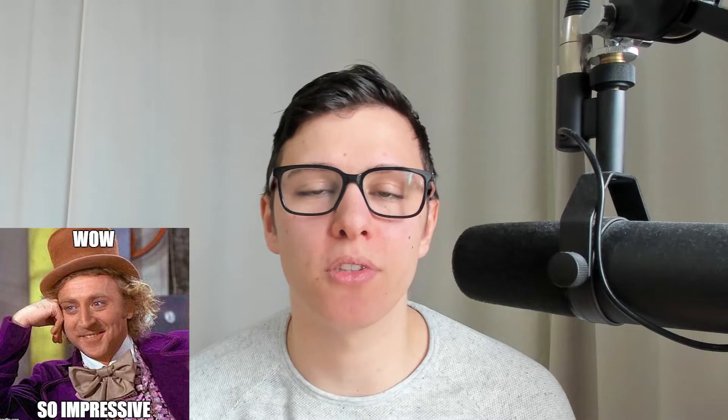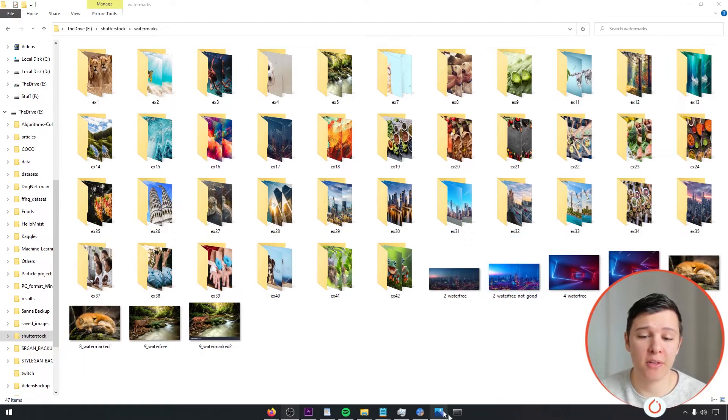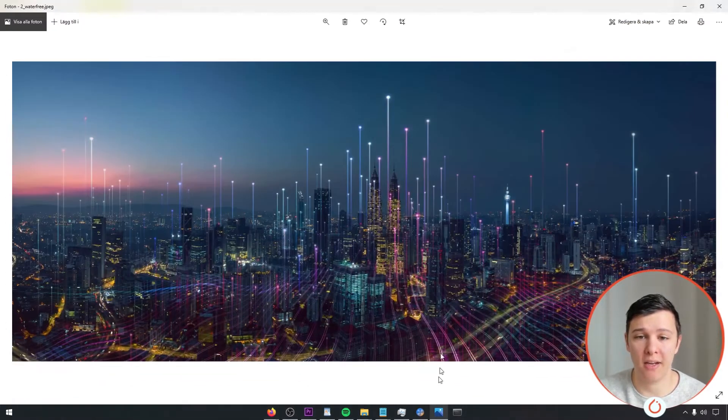All right, it's done. I collected 42 examples. Wow, so impressive, you lazy piece of shit.